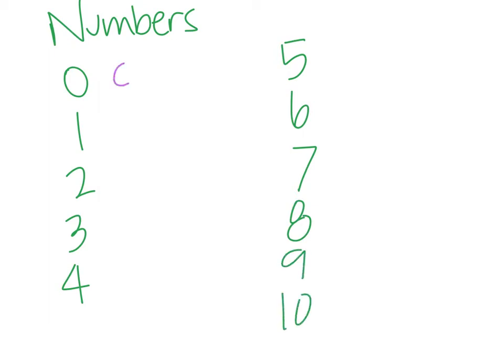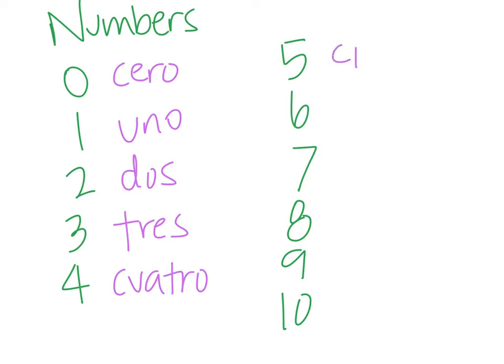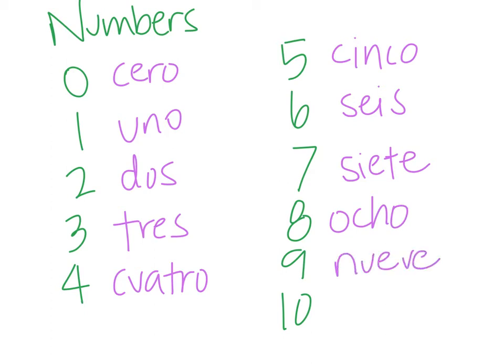0 is cero, cero. 1 is uno. Two, dos. Three, tres. Four, cuatro, that's cuatro. Five, cinco. Six is seis. Seven, siete. Eight is ocho. Nine is nueve. And ten is diez.